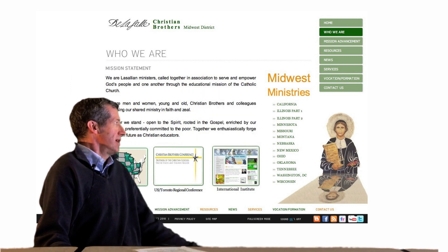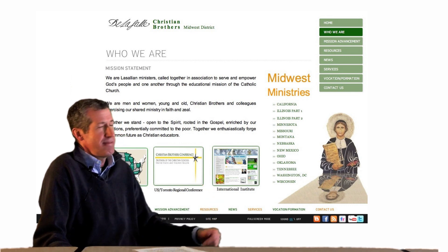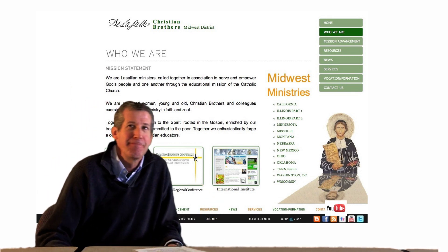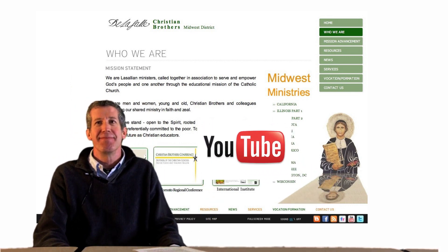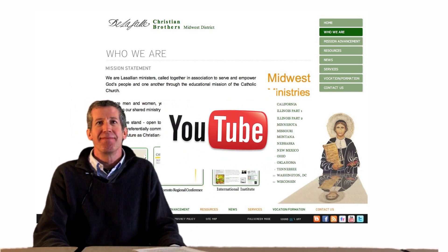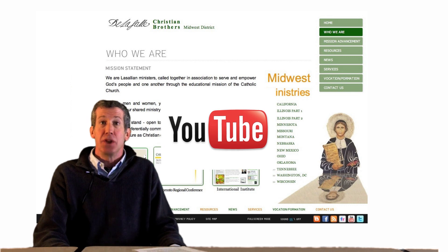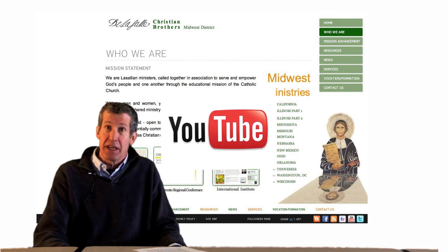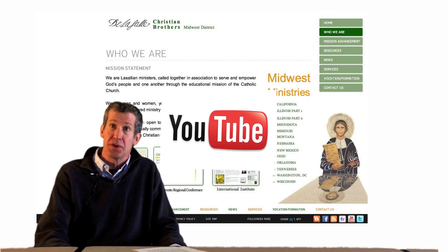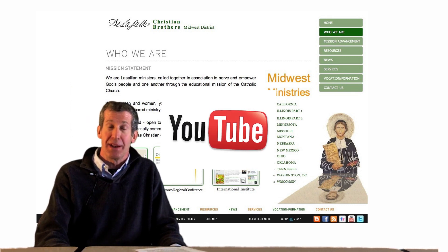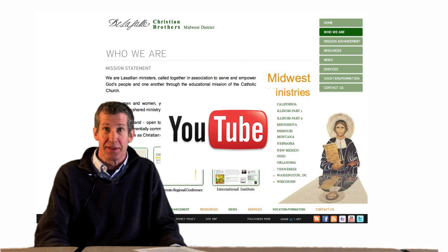YouTube is a video sharing website on which users upload and share videos.